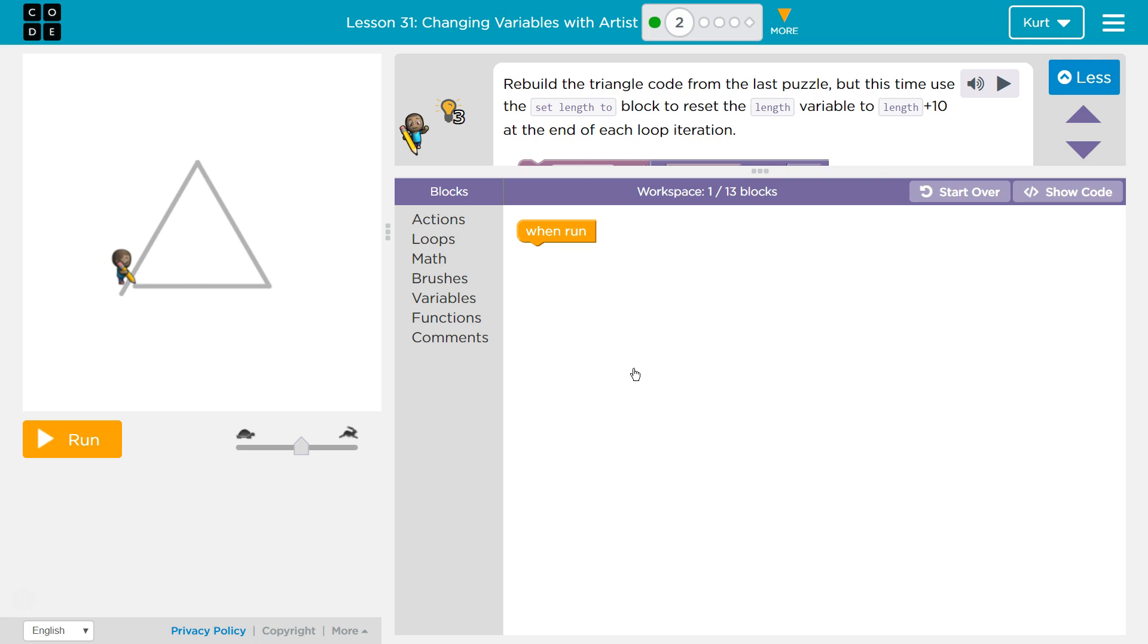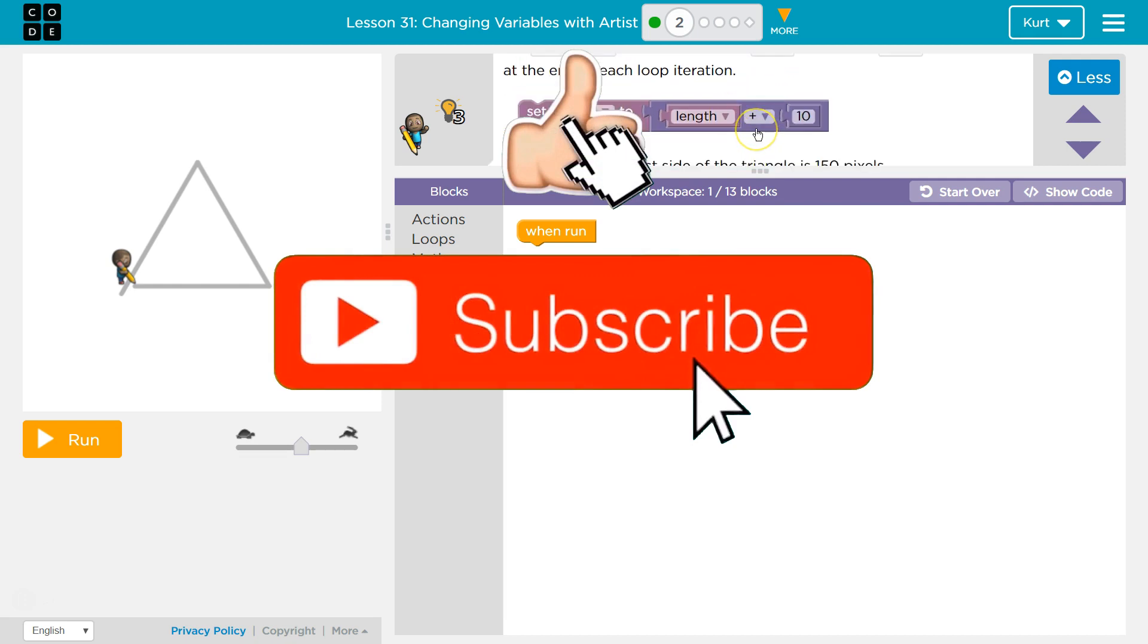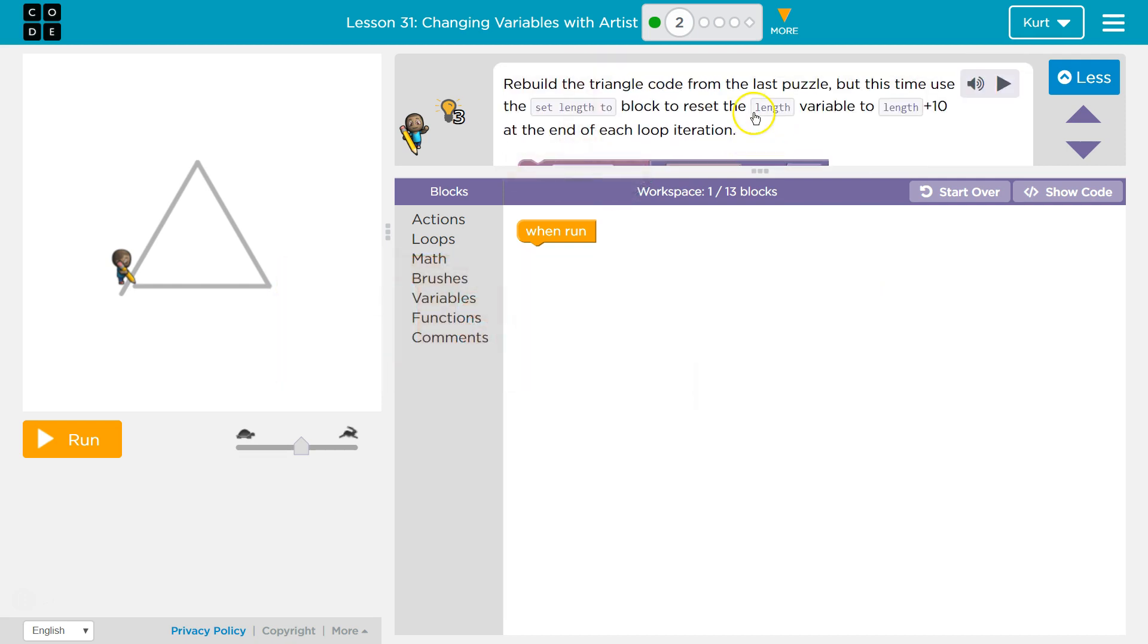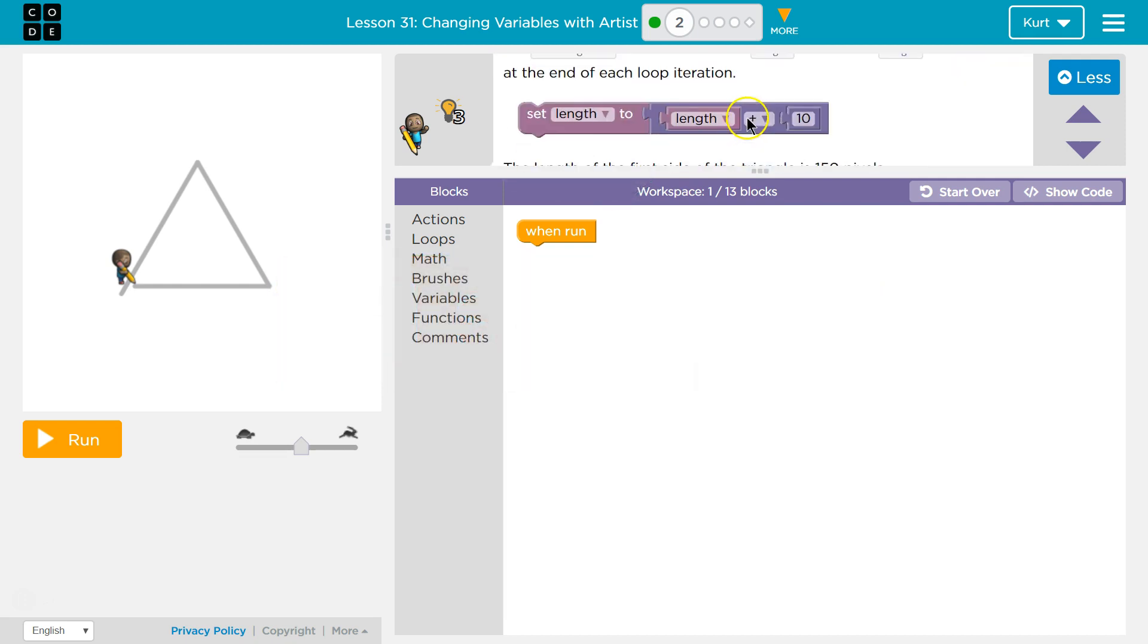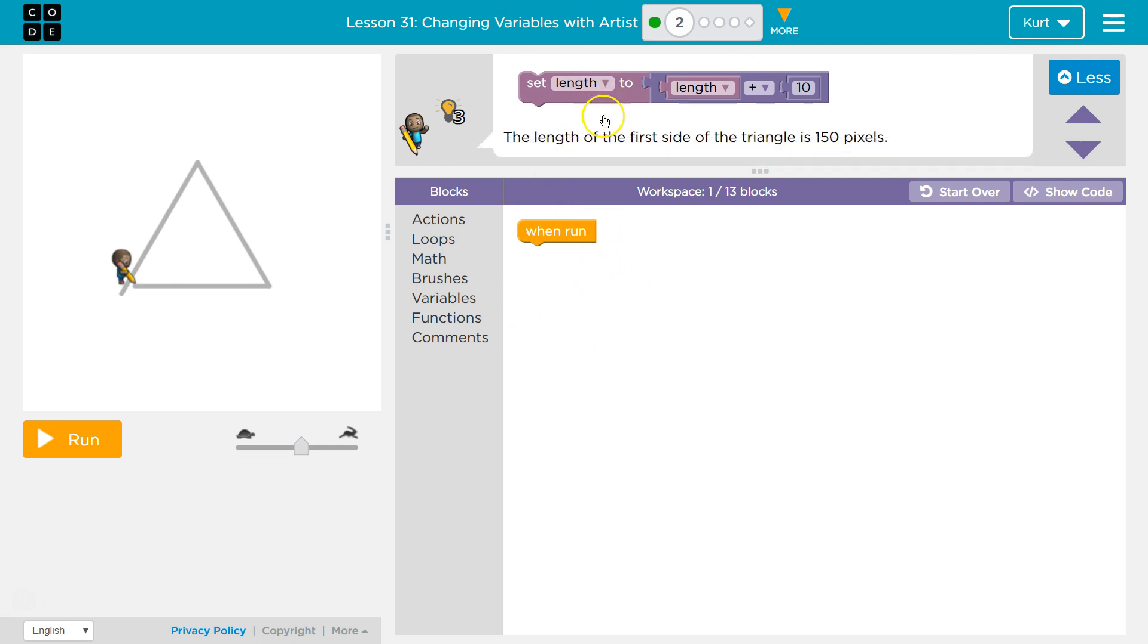Rebuild the triangle code from the last puzzle, so what we just did. But this time, use the setLength2 block to reset the length variable to length plus 10 at the end of each loop iteration. That sounds really complicated, but we'll be able to do this. Each loop iteration is each time the loop runs, each time it goes through the code.